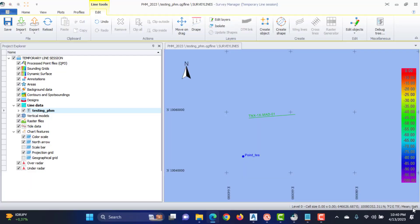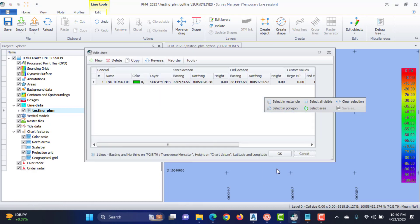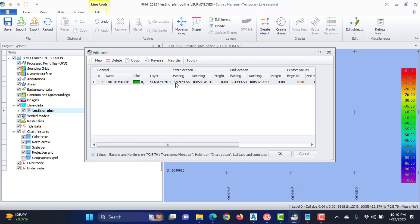Go back to the survey manager, select the line created earlier, and right-click to choose Edit Lines. Change the starting coordinates and the ending coordinates of the line according to the AutoCAD drawing.